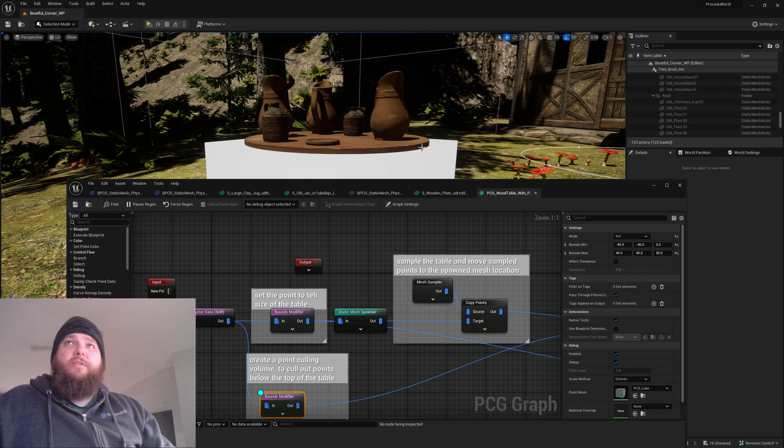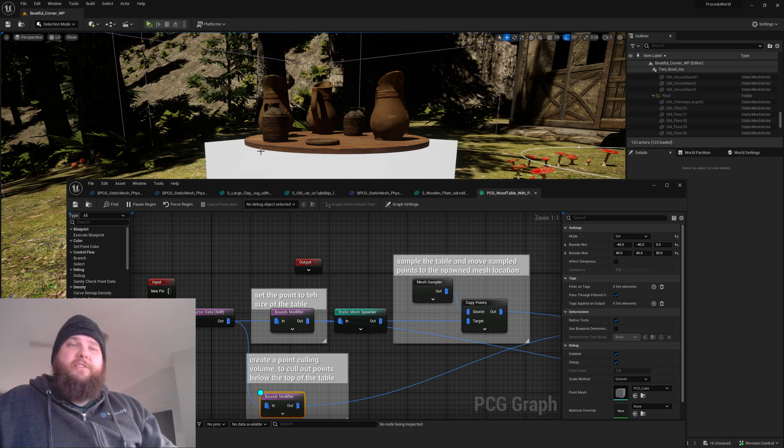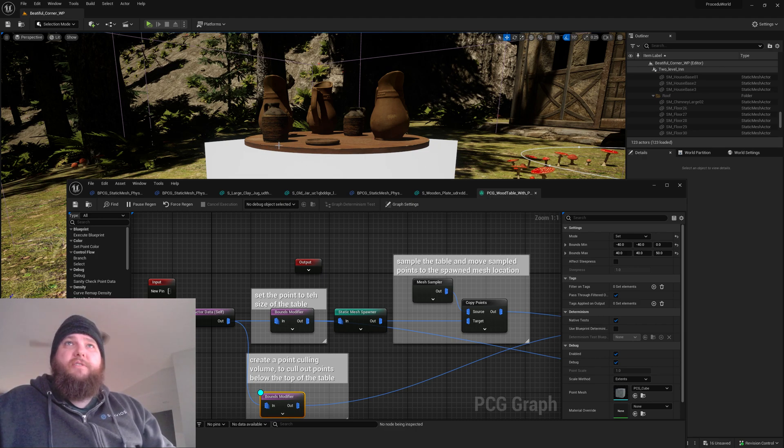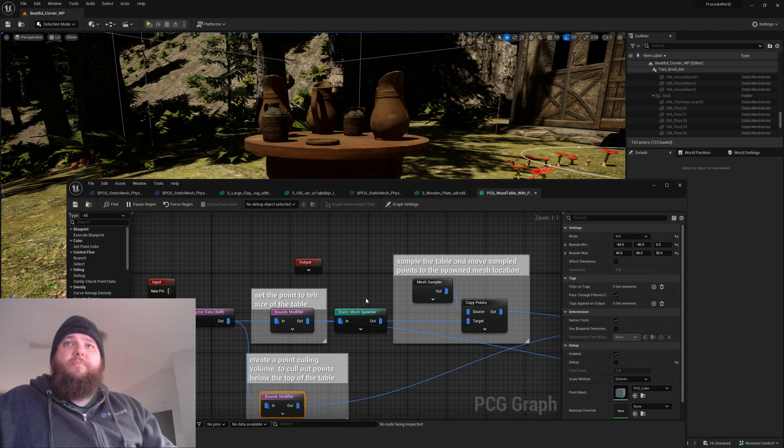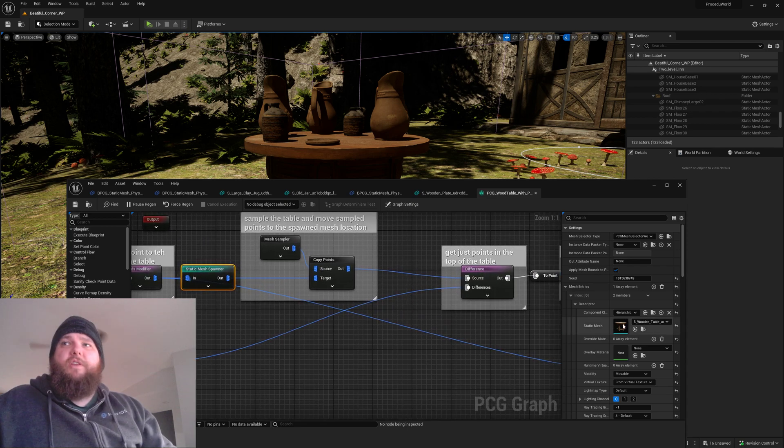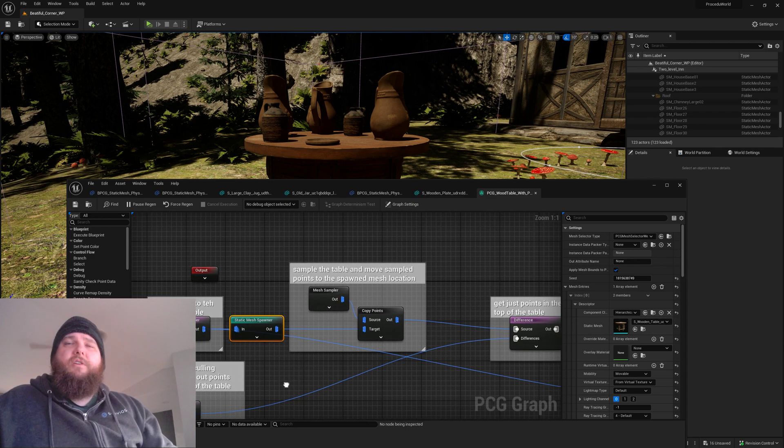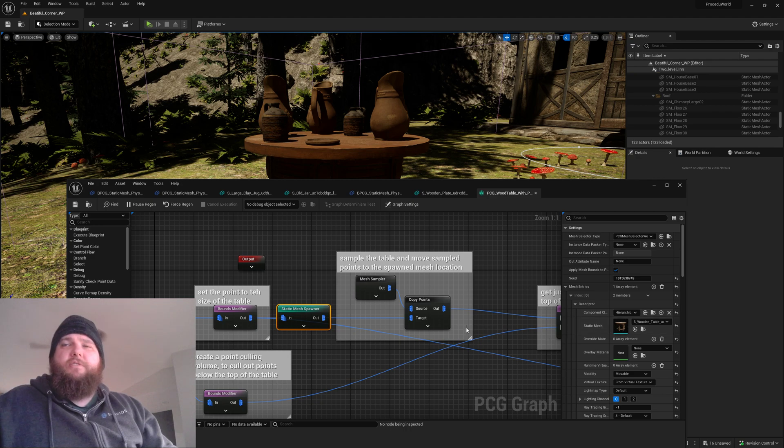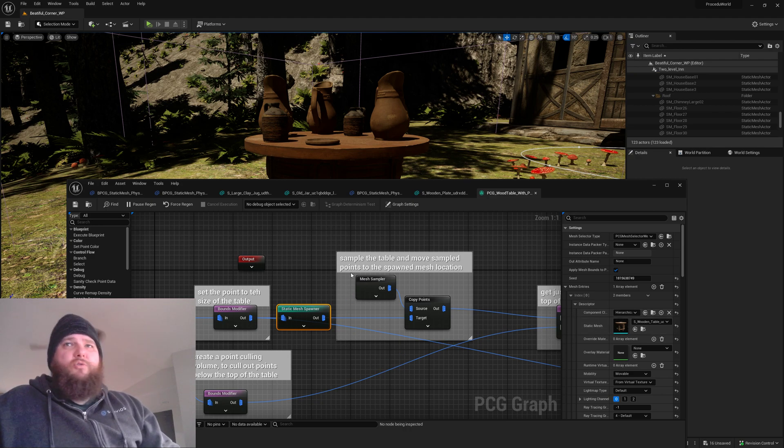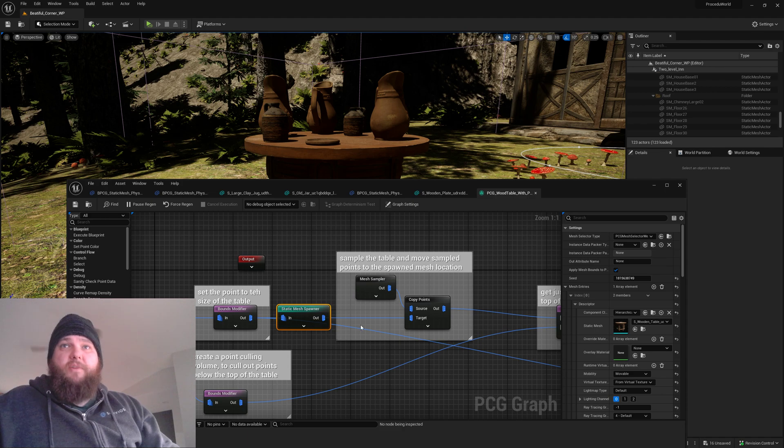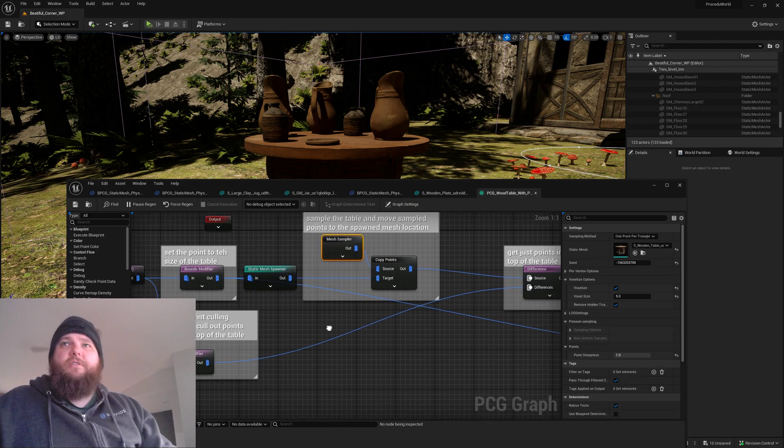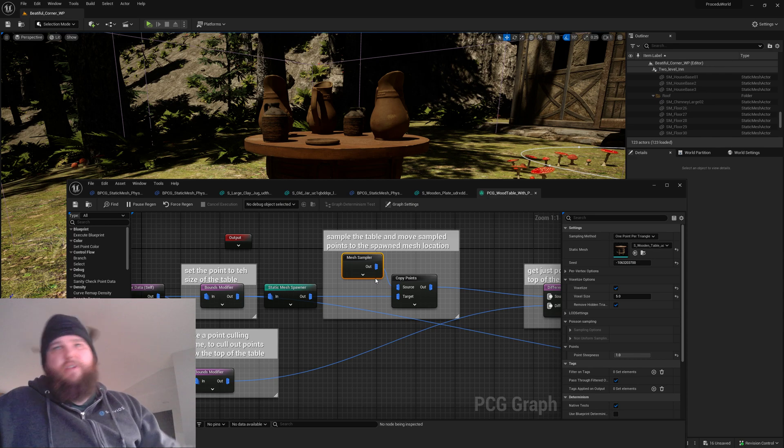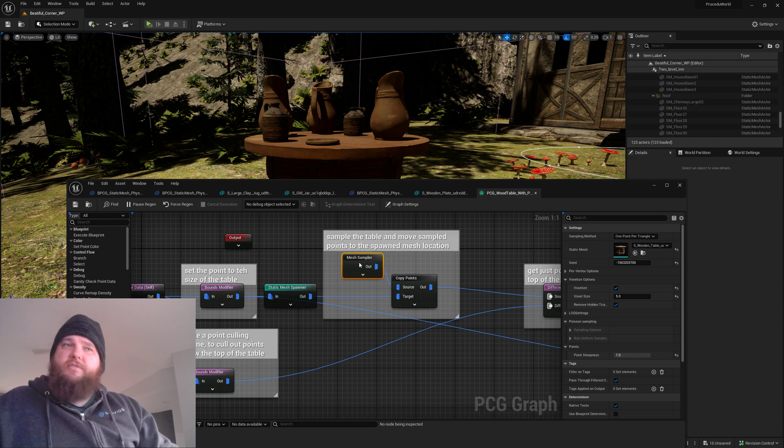With basically sort of the inverse volume, right? Same size but we cull out everything below. We spawn our static mesh which right now is hard-coded. Really love to be able to do something a lot cooler with that later, like for example being able to spawn my static mesh and then sample the static mesh that I spawned.